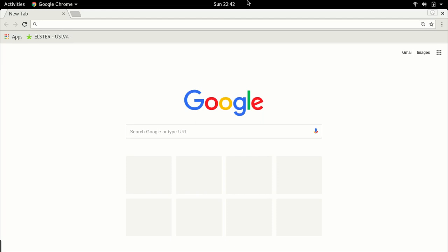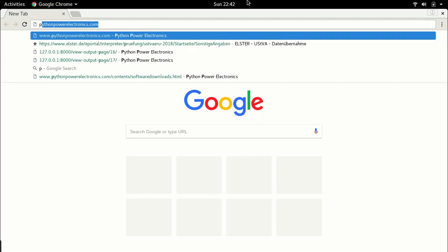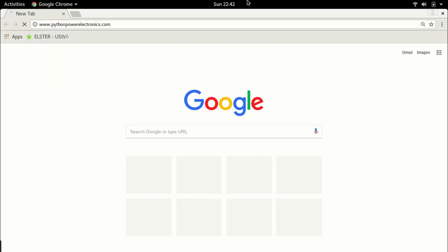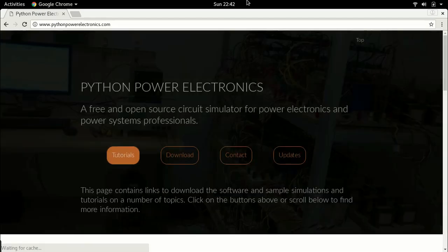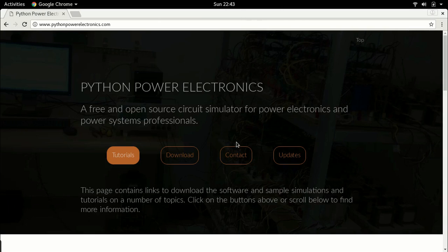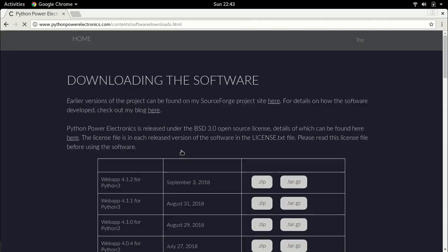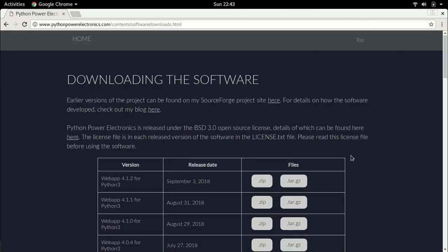Since Python 3 is the version that's coming up, it's best that I migrate to Python 3. So first and foremost I will tell you where this is. As usual, I go to my website pythonpowerelectronics.com and go to the download section.